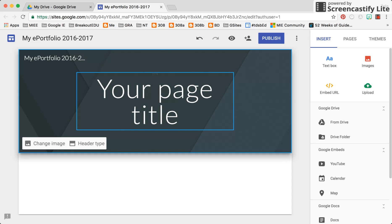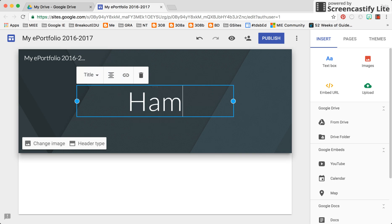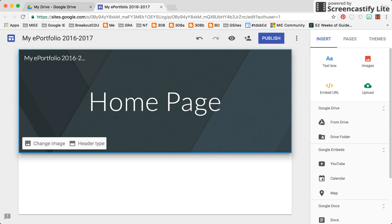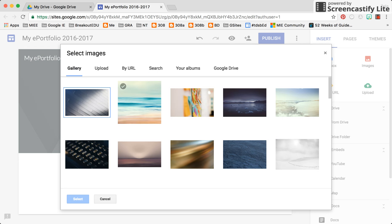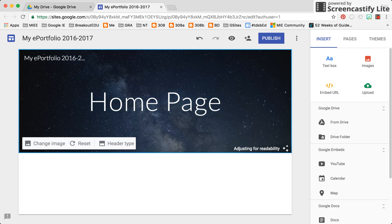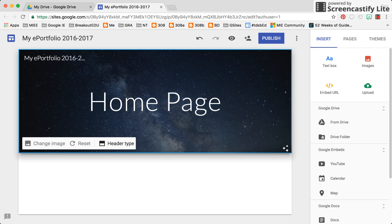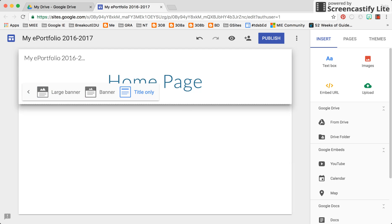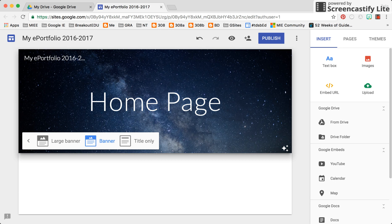I'm going to give this page a title. This will be my home page as it gets me started off launching my site. You'll notice as I hover within this space, I have an option to change the image within that banner — I can upload a new image, select a pre-existing one, and I can also choose to change the header type by making it a larger banner, a medium-sized one, or with no picture in the background, making it more narrow. I'm just going to go with this banner here.